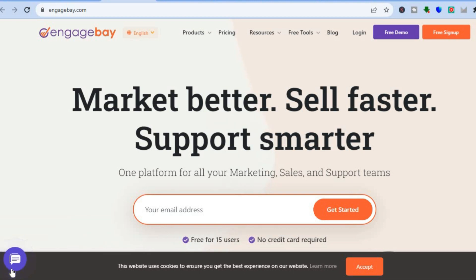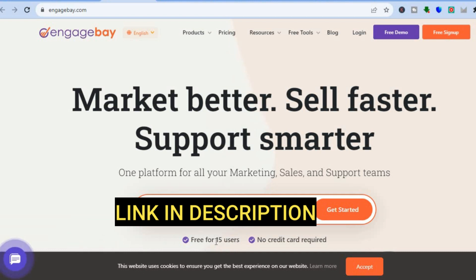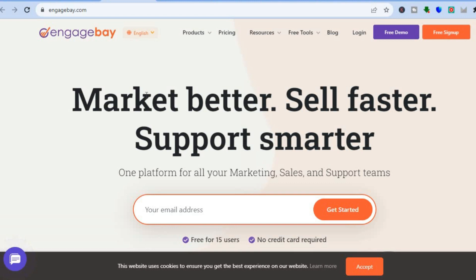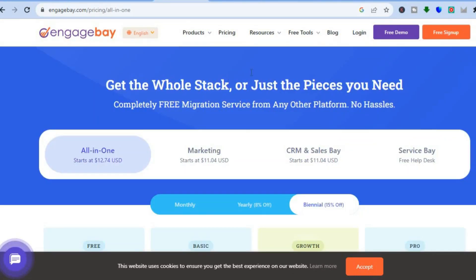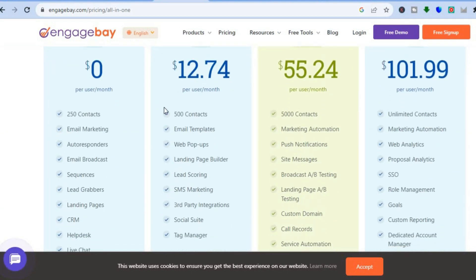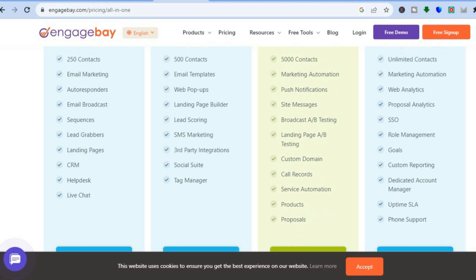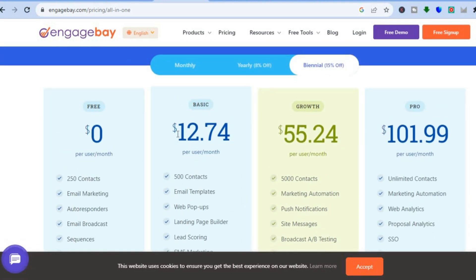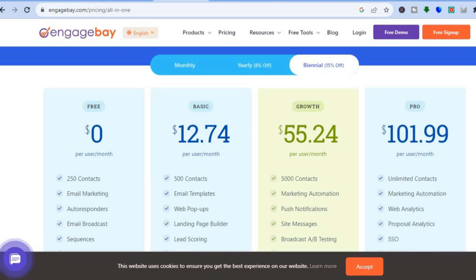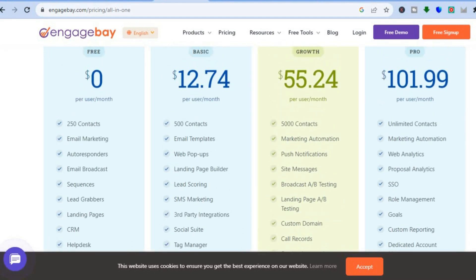I will be showing you step by step how to use EngageBay CRM. To get started, all you need is your email address. You'll be able to add up to 15 users for free — you don't need a credit card to sign up. They offer a completely free plan which includes up to 250 contacts, email marketing, auto responders, bulk emails, email broadcasts, sequences, landing pages, and chat bots. Their basic paid plan starts at $12 and their pro plan goes up to $101.